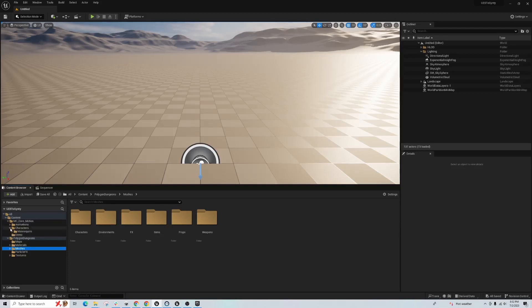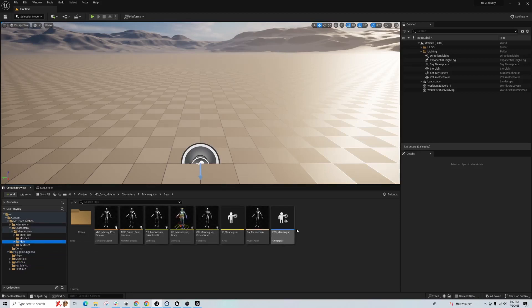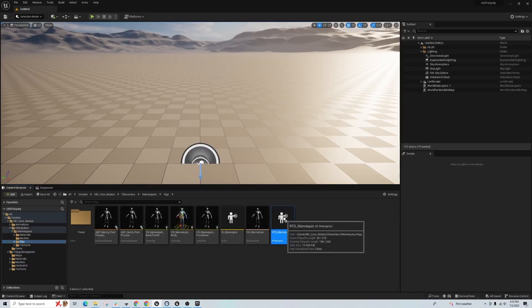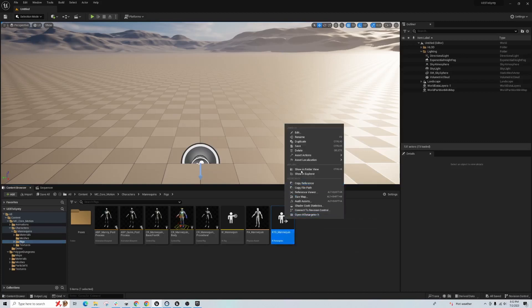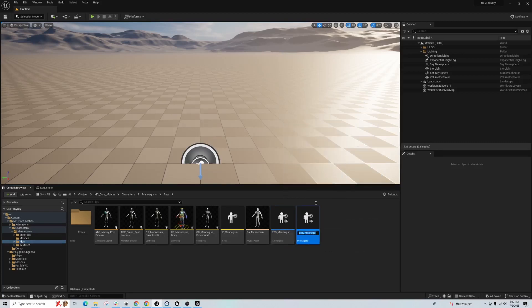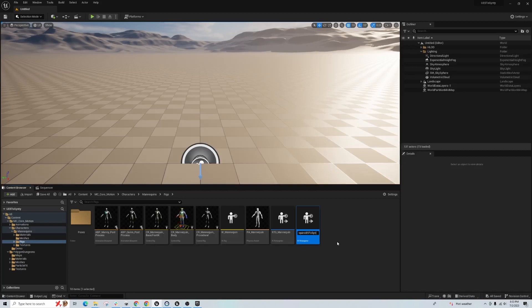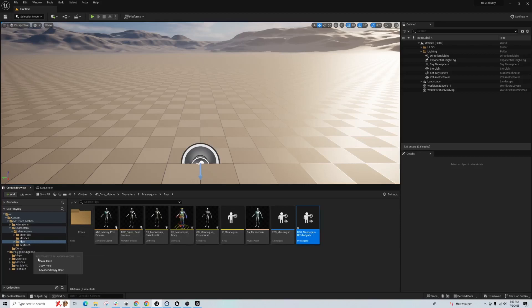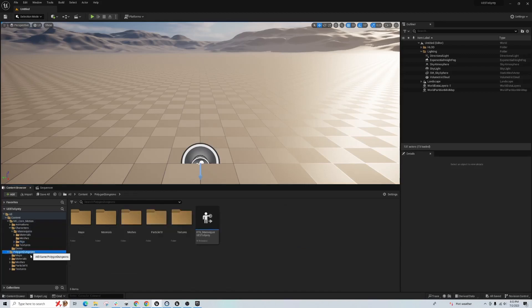First thing we can do, we can go to Mannequins, we can go to Rigs and we're going to duplicate this file here, the retargeter. Let's duplicate that and we'll name that something like UE5 to Cinti. Just to keep everything together, I'm going to move this to the Polygon Dungeons folder here.